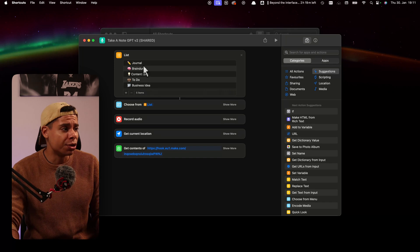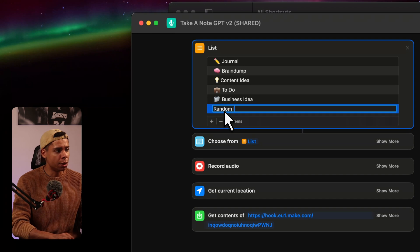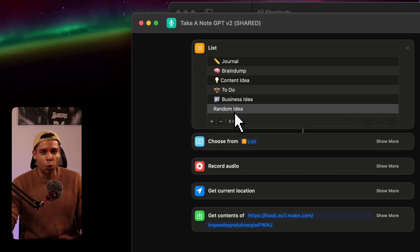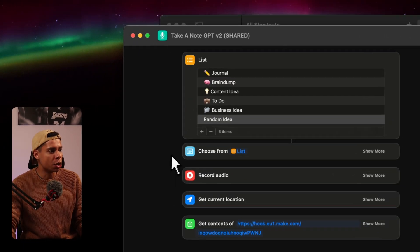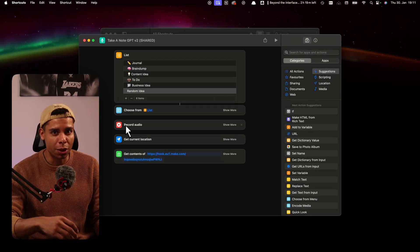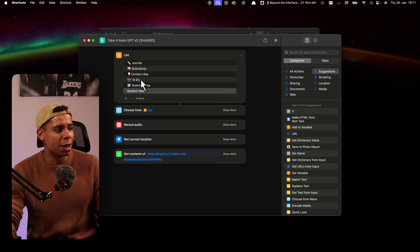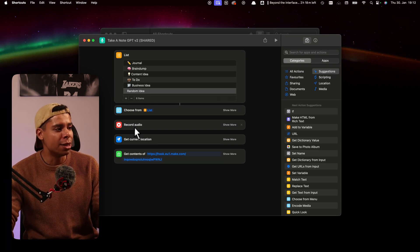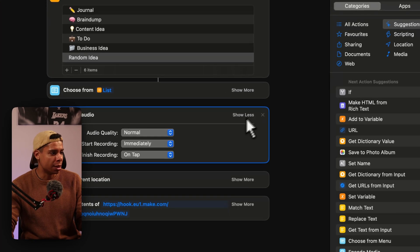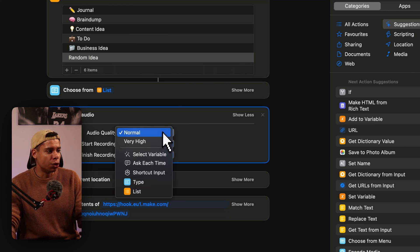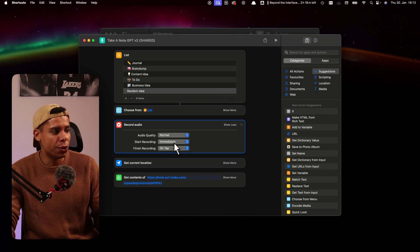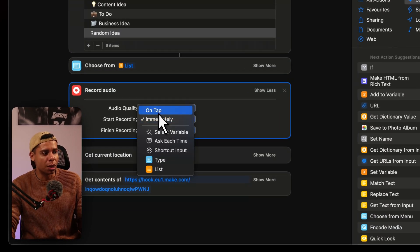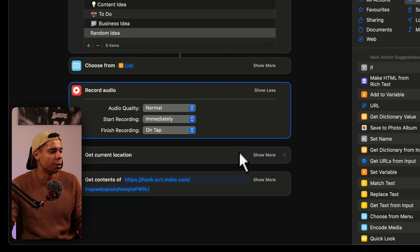But you can change that if you want to by adding a new one, for example. Random idea as a category, let's say. This we will have to adjust in the workflow itself later on, but I'm going to tell you once we get there. So next what happens is this is basically this list of steps that the automation is going through. So the second thing right here is to choose from the list we just created. So I, as a user, tap the category. Next one is that we will record an audio. And we have some settings here. We can increase the audio quality. I realized that I don't really need very high quality for it to be transcribed. And I wanted to start the recording immediately. You can also start it on tap, but I usually find that annoying. I just want to record the idea as fast as possible.